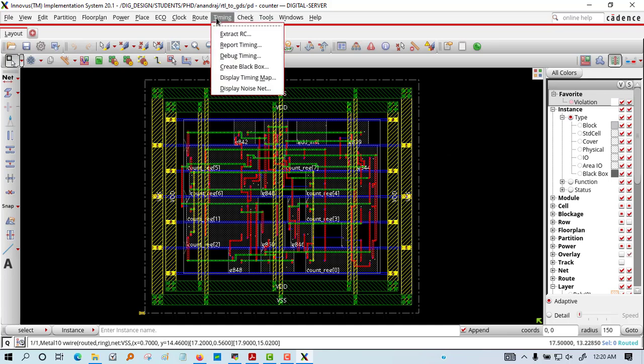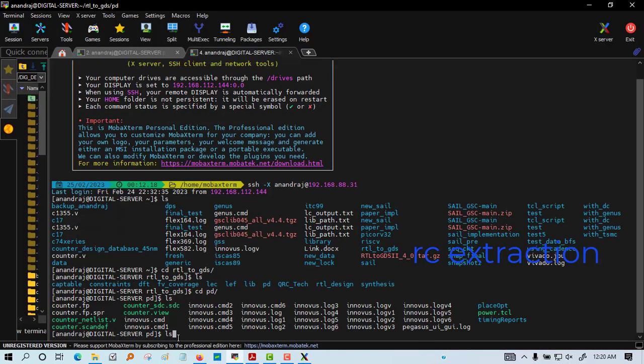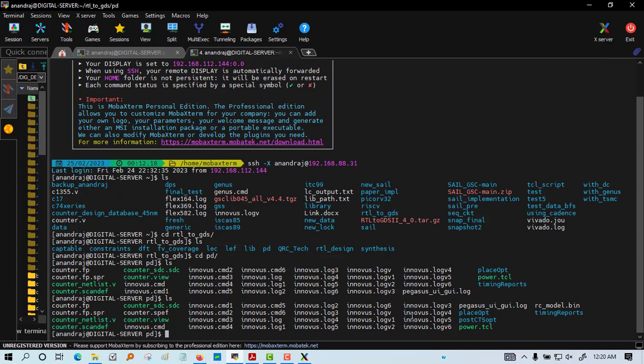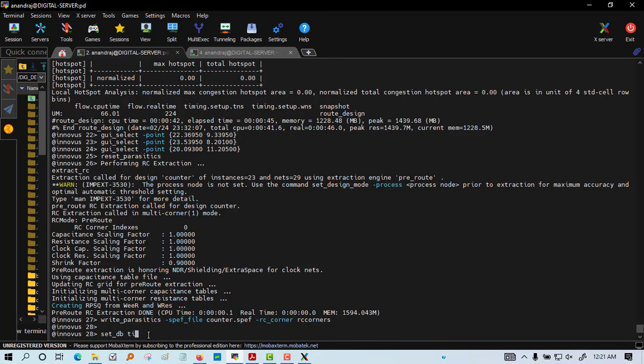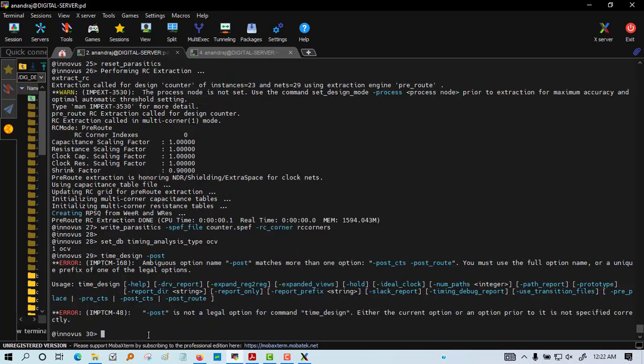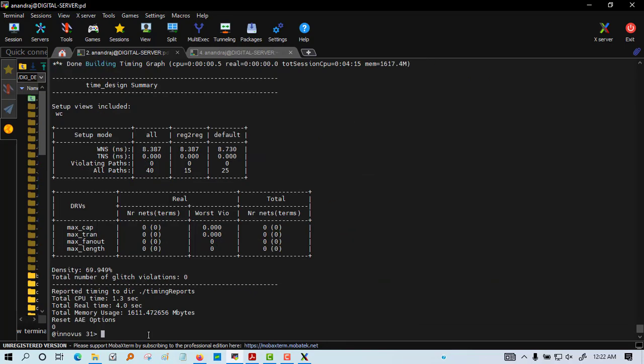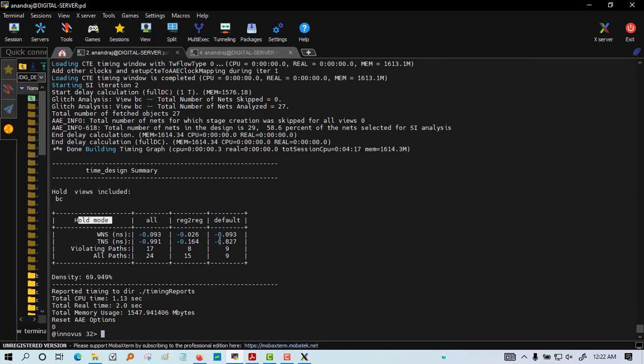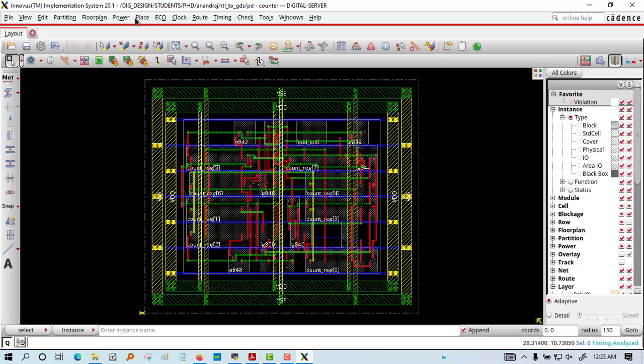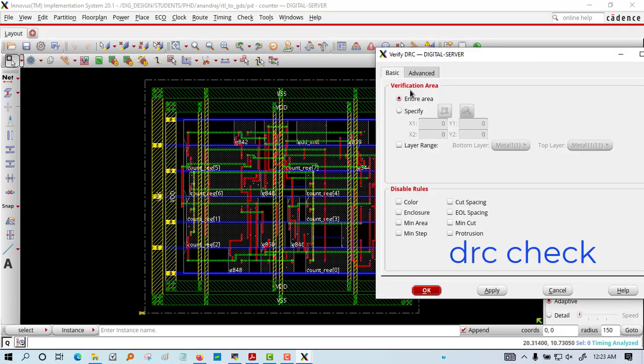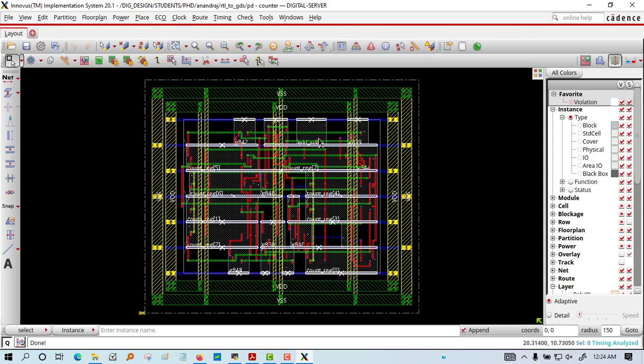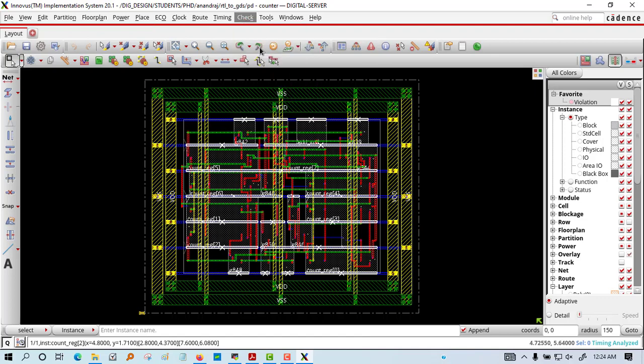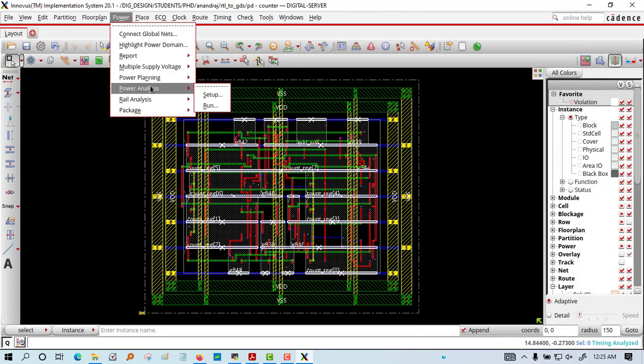Next step is we are extracting the RC - RC extraction. The SPEF file you can see. Now we are doing the static timing analysis. There you can see the setup and hold delay, checking for any violations happening or not in the details. Then we are doing DRC check - design rule check. I think it is also getting passed, no error is coming.